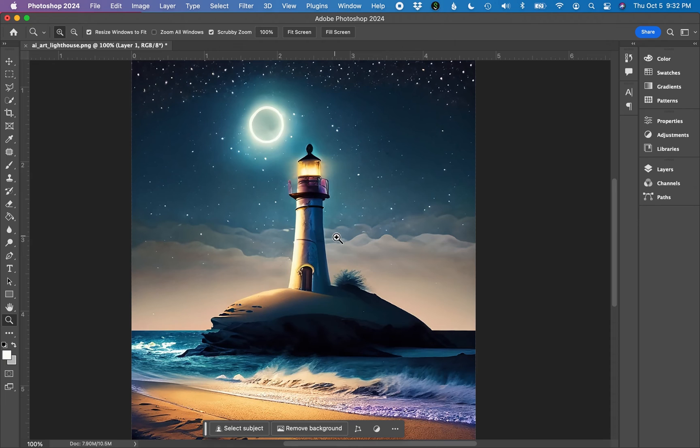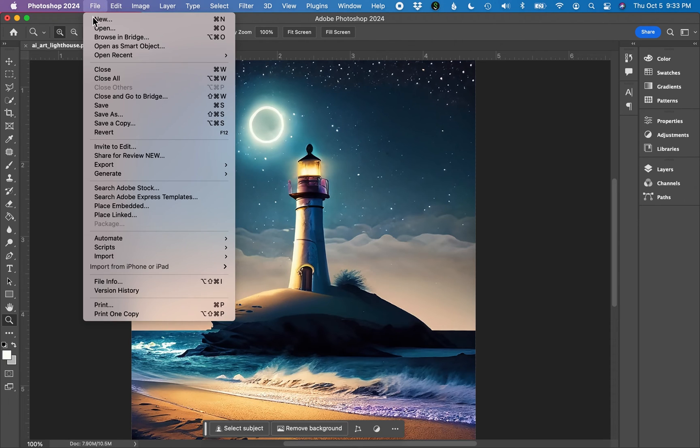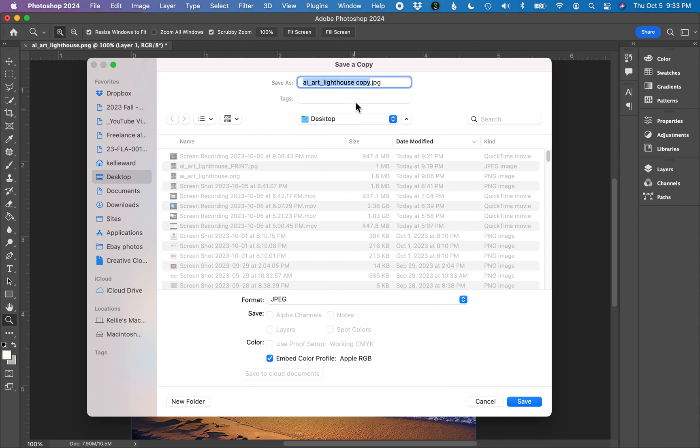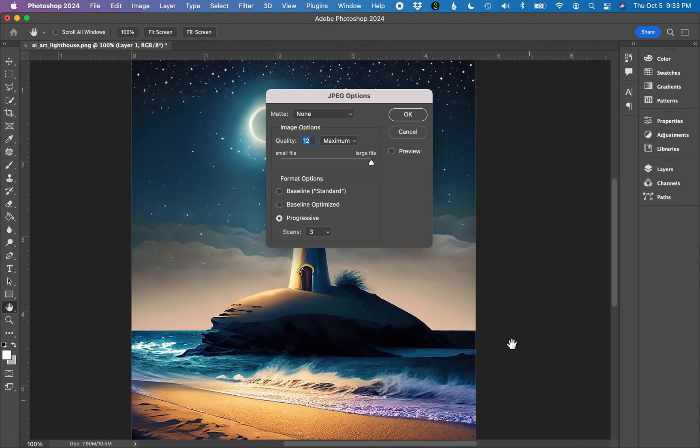Final step, we are going to save this file as a high resolution JPEG. Go to File, Save a Copy. I'm going to choose JPEG from the drop down menu. Click save.